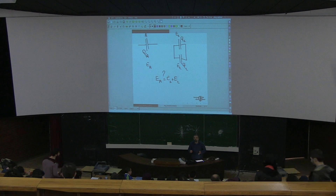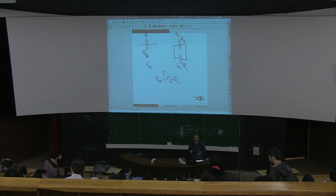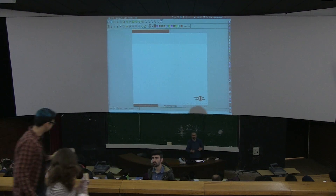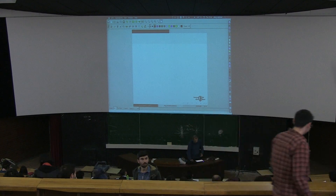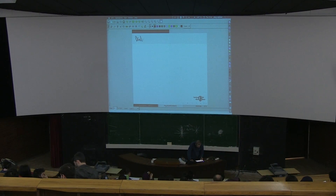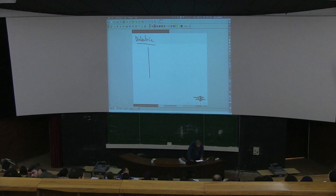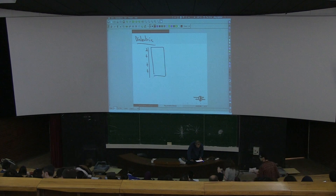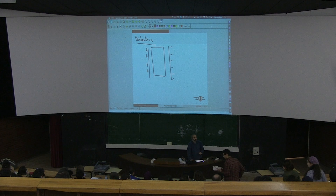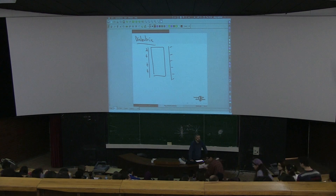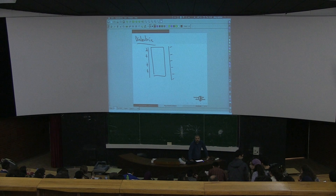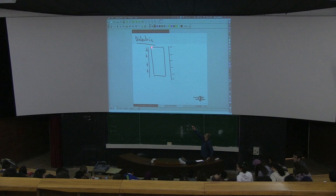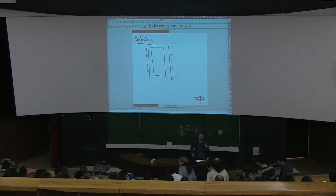How can we choose a Gauss surface inside the dielectric? The problem with the dielectric is that if you want to use the Gauss law inside the dielectric, you have your positive charges, your dielectric, and a negative charge. What we said was that in such a configuration, the surface of the dielectric will also behave as if it has some charge.